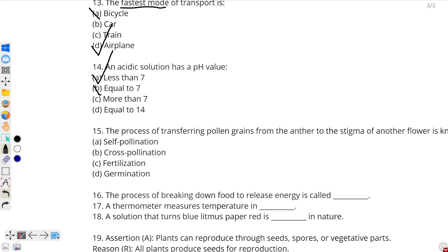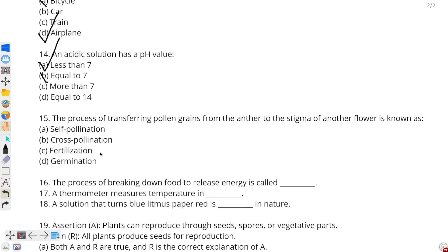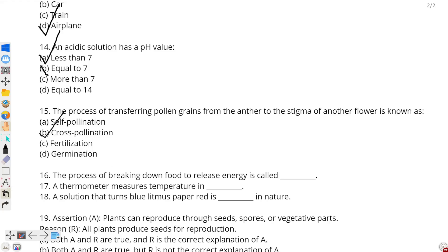Question number 15: the process of transferring pollen grains from the anther to the stigma of another flower is known as — when pollen grains are transferred from the anther, the male sex organ, to the stigma, the female sex organ, of a different flower, it is known as cross-pollination. Self-pollination would occur within the same flower. Since the question specifies another flower, pollination between different flowers is cross-pollination.